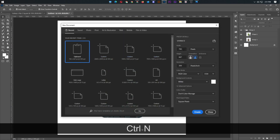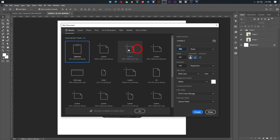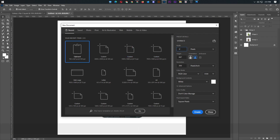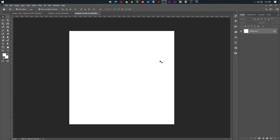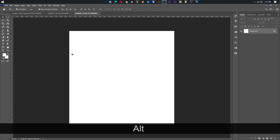The size is set. We are going to enter 1080 by 2160 — that is, 1,86 and 2,86. The resolution is 300px. Okay.